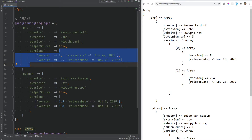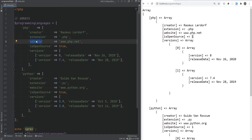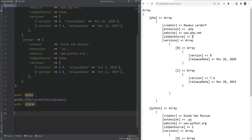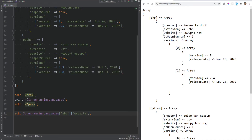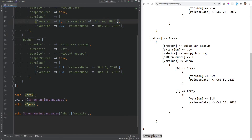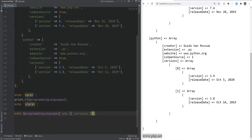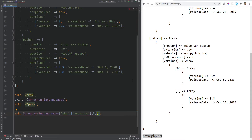Accessing multi-dimensional arrays is straightforward — you just chain the keys. For example, to access the website, you do echo programming_languages['php']['website']. For nested subarrays without explicit keys, PHP assigns numeric indexes by default, so to access the release date of the first version you'd do echo php_versions[0]['release_date'], which prints the correct date.